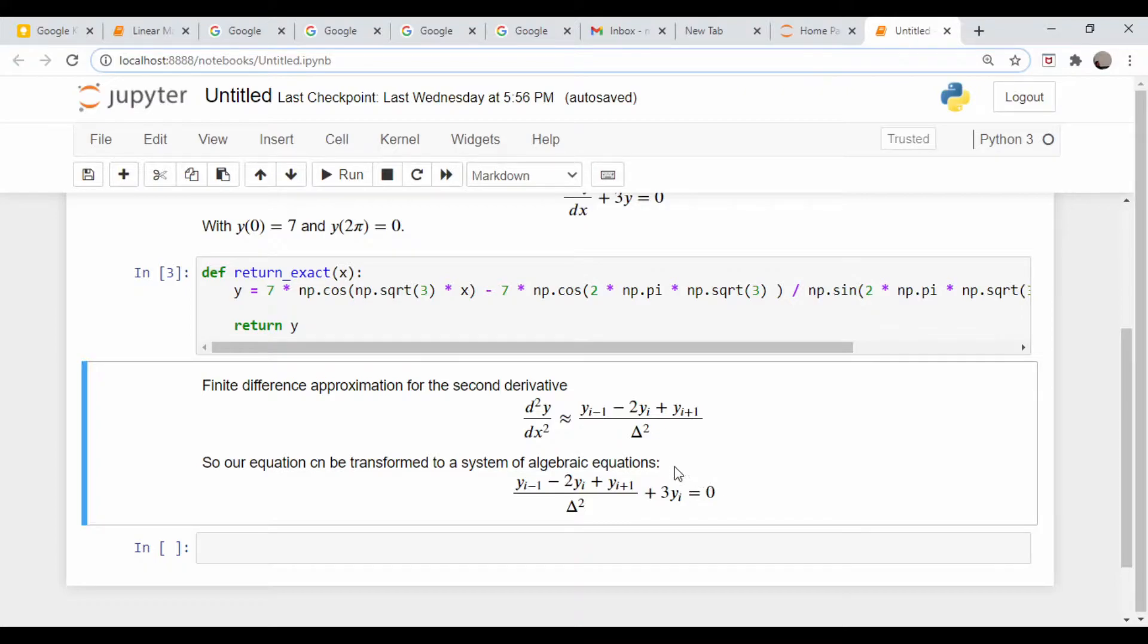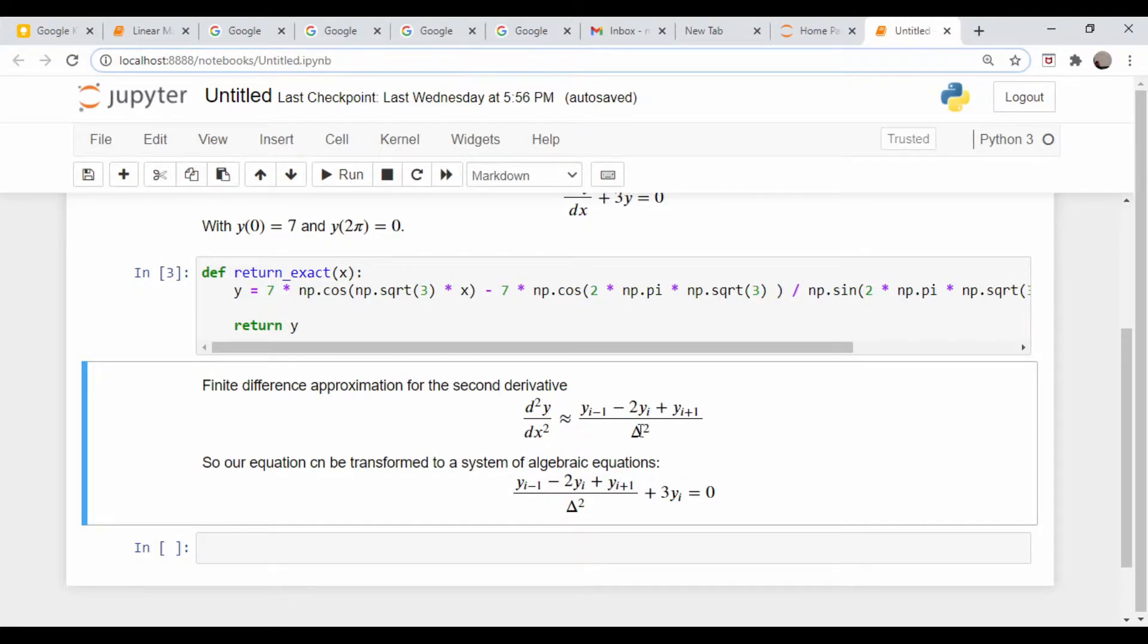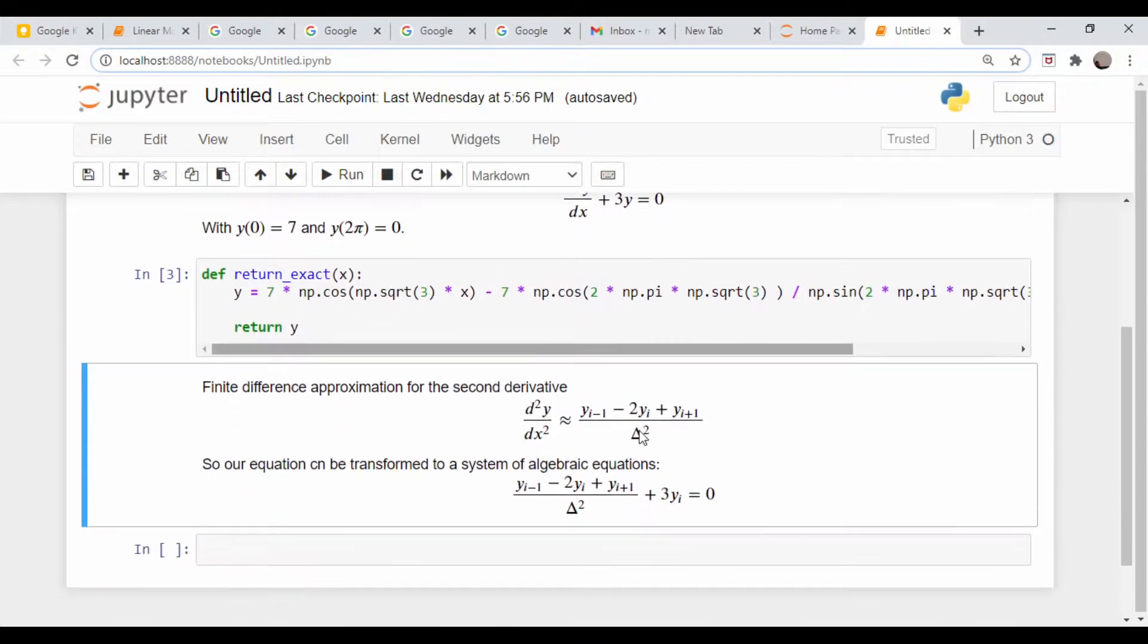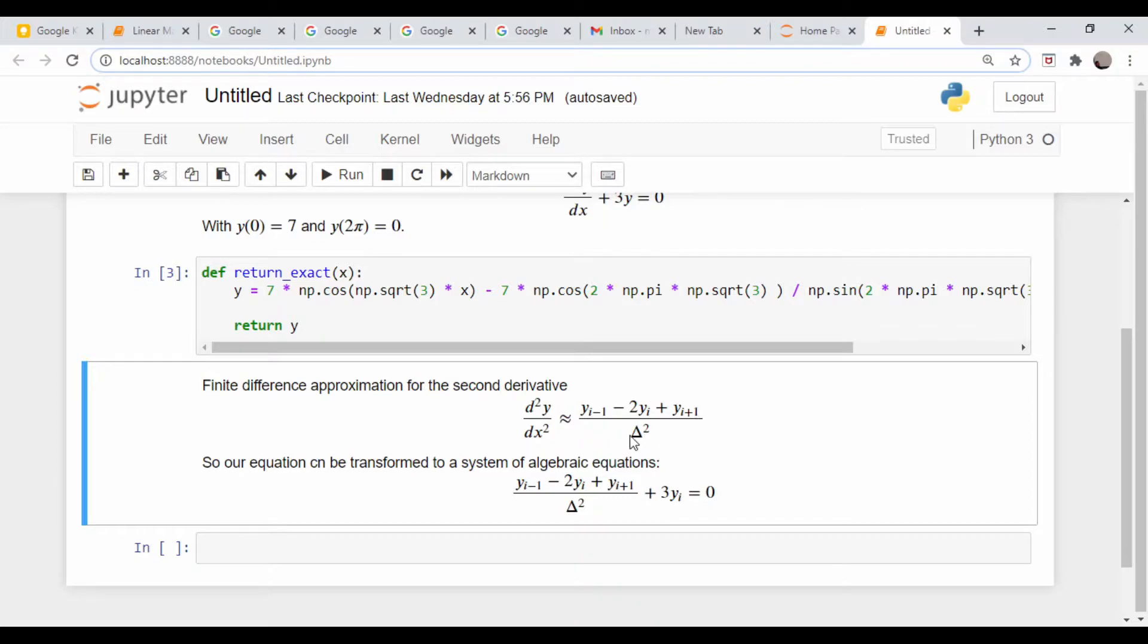This is our differencing scheme to approximate the second derivative. We've discretized the x values so there are a bunch of points, x1 up to x_n. At the i-th point, the function value is y_i. Our derivative approximation is y_{i-1} - 2*y_i + y_{i+1}, all divided by delta squared, which is the increment of our spacing. The smaller you get this, the more accurate this approximates the second derivative.